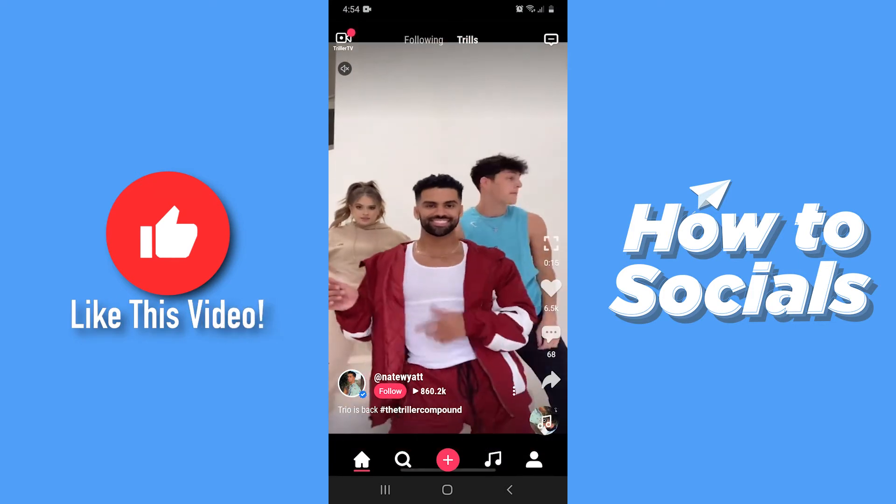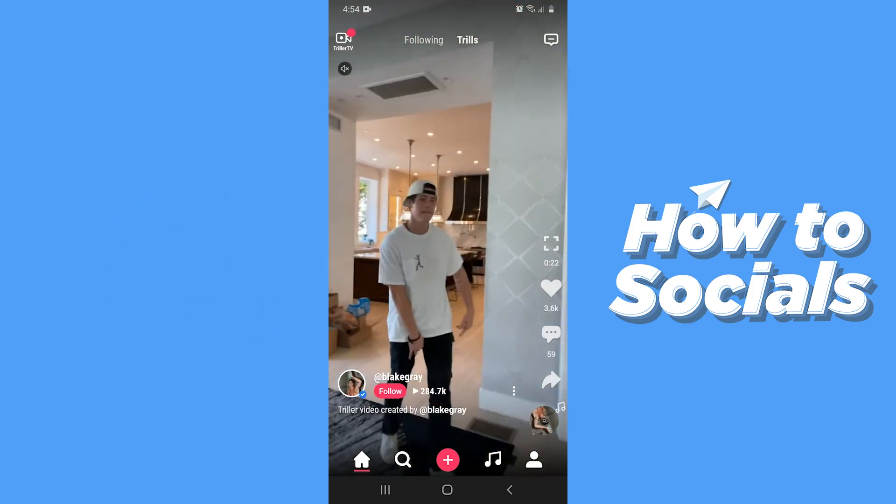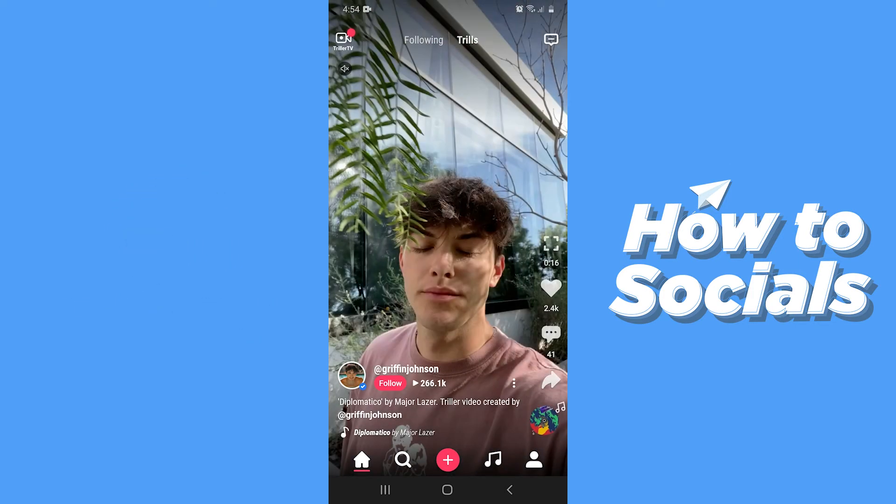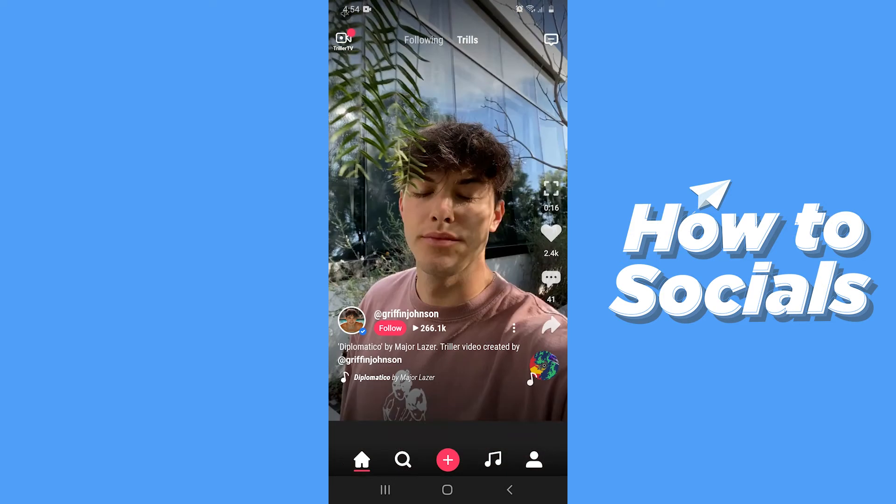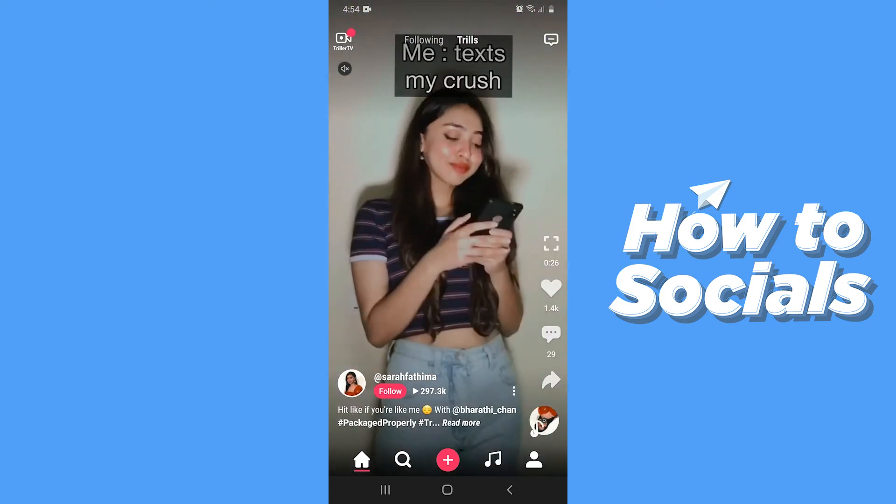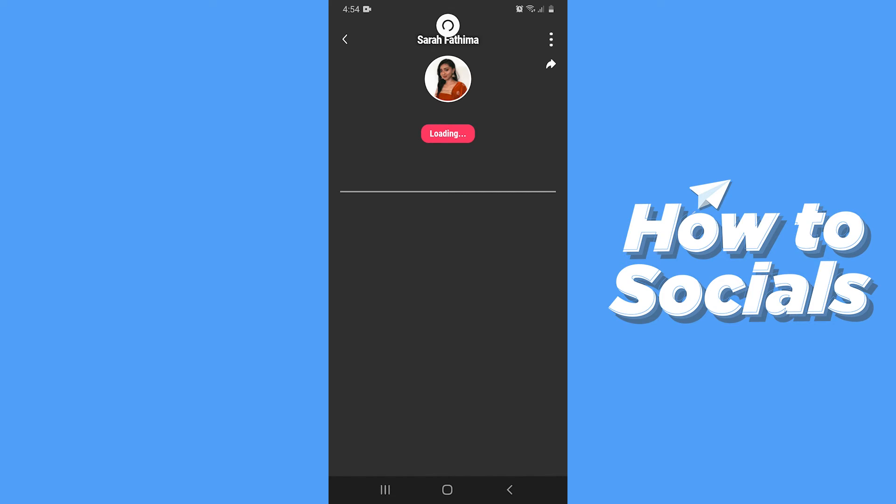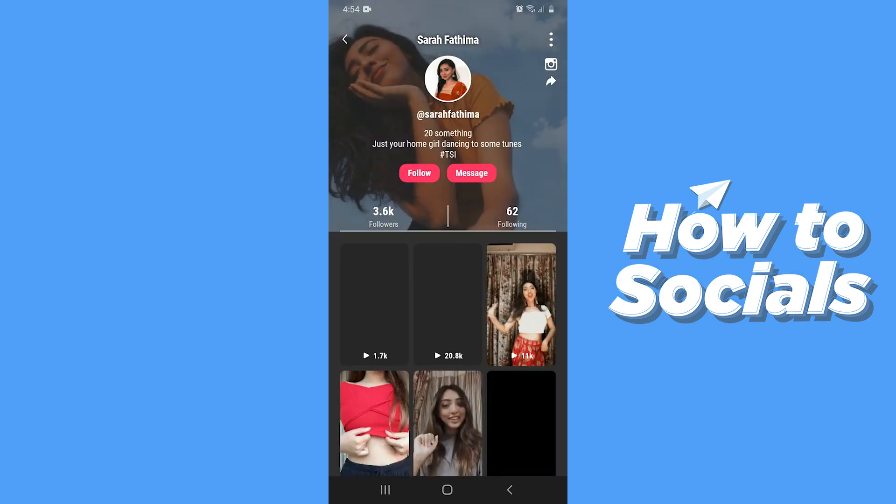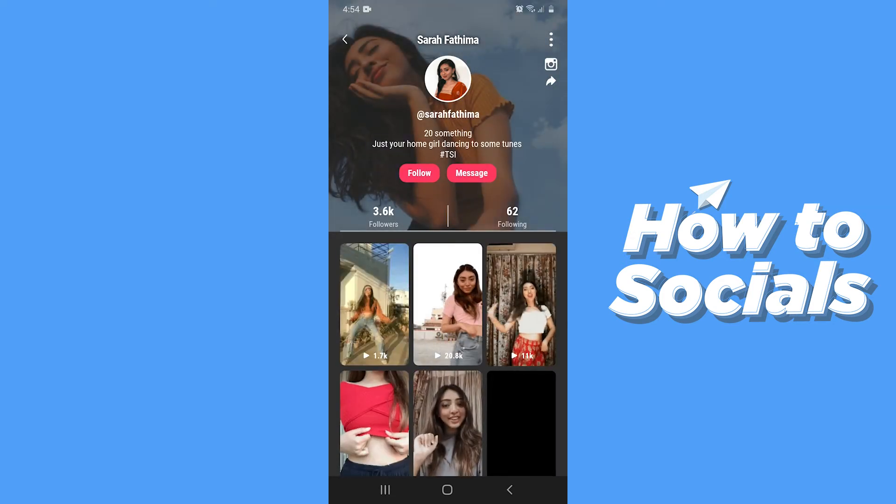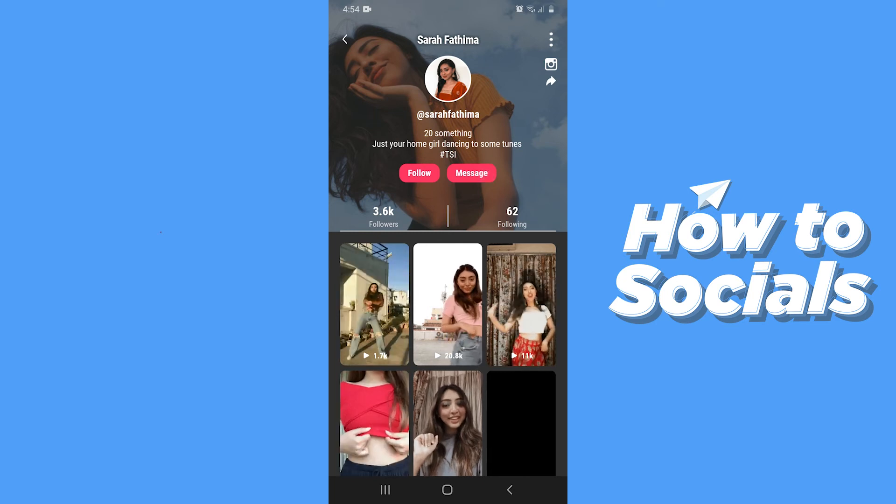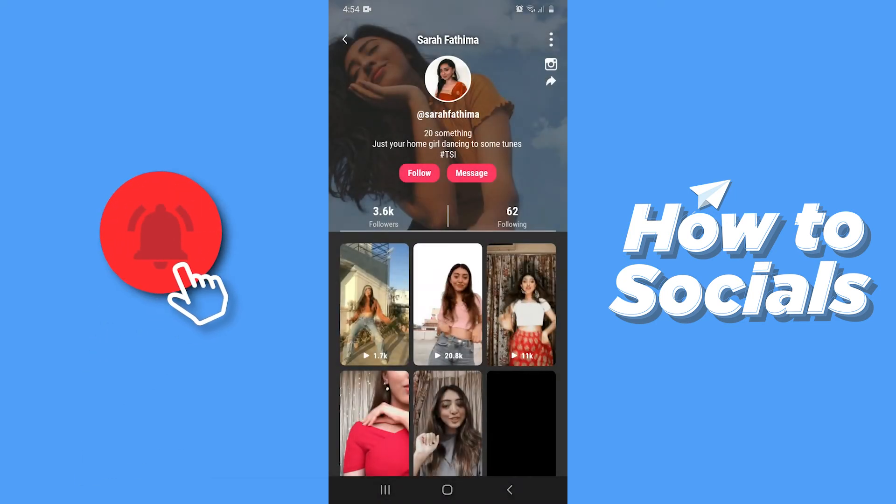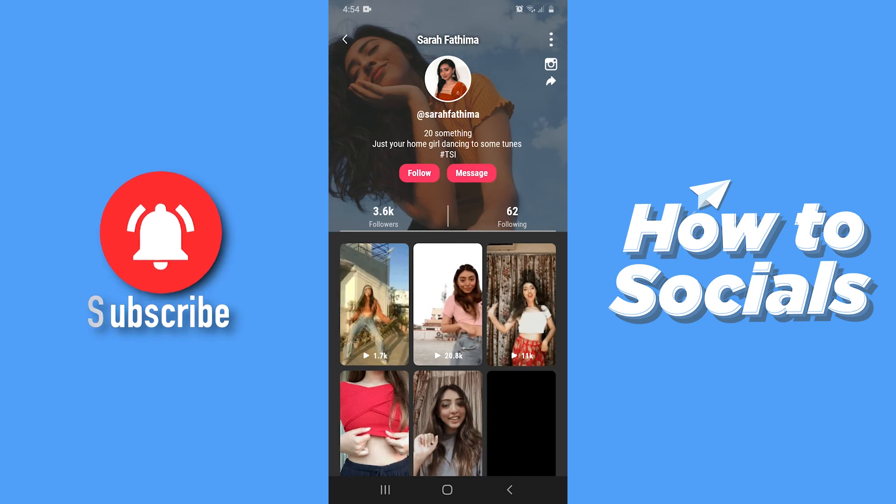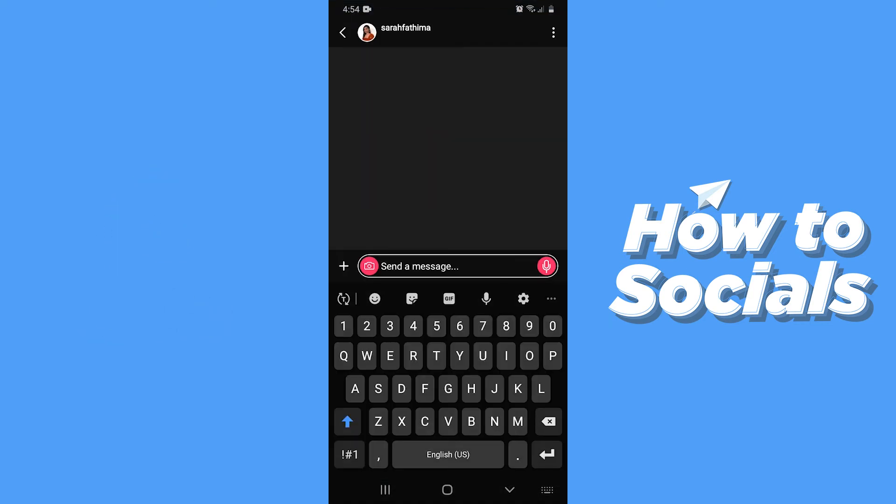Let me message this person. All you have to do is go to their profile and then tap on message. Now type in your message.